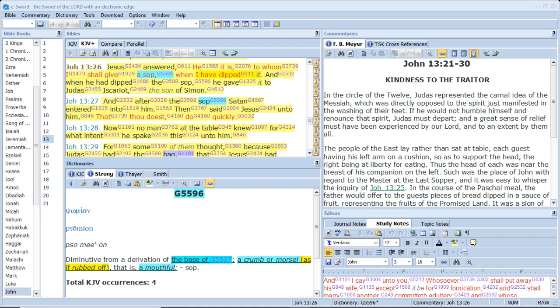Now the body is not for fornication but for the Lord and the Lord for the body. And God hath both raised up the Lord and will also raise up us by his own power. Know ye not that your bodies are the members of Christ? Shall I then take the members of Christ and make them the members of an harlot? God forbid. What, know ye not that he which is joined to an harlot is one body? For two, saith he, shall be one flesh. But he that is joined unto the Lord is one spirit.